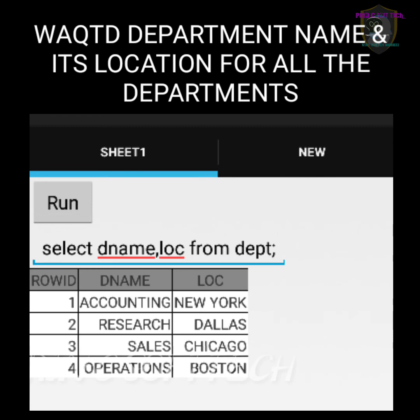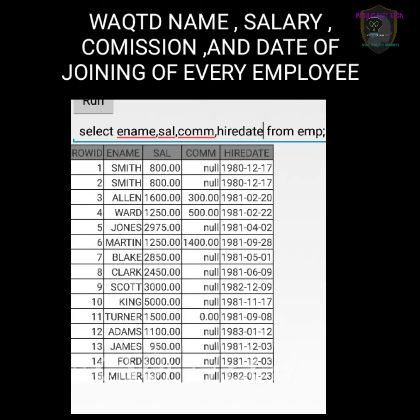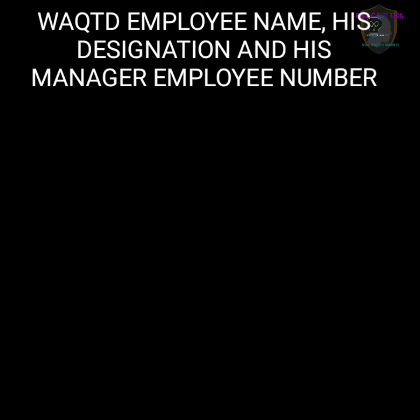Next question: write a query to display name, salary, commission, and joining date of every employee. Here we want ename, sal, comm, and hiredate — four things. So: SELECT ename, sal, comm, hiredate FROM emp; — then we get all these things as output.